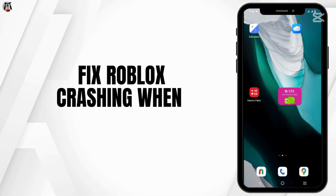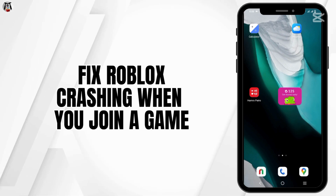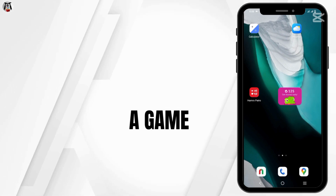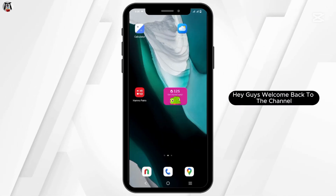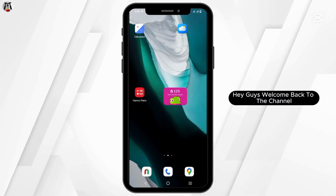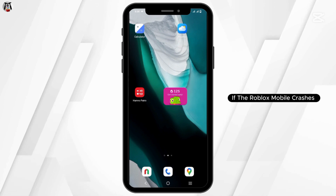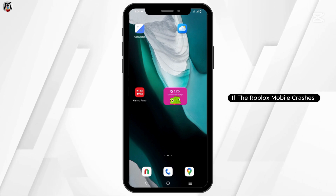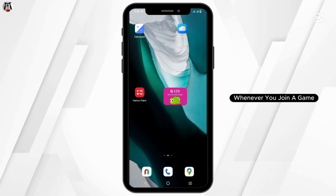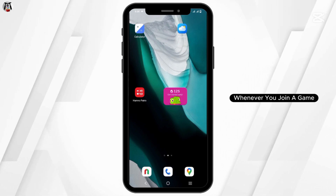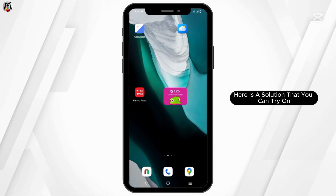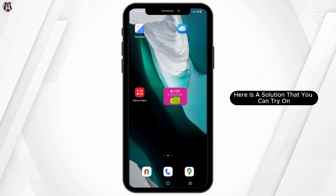How to fix the Roblox mobile crashing when you join a game. Hey guys, welcome back to the channel. If Roblox mobile crashes whenever you join a game, here is the solution that you can try.